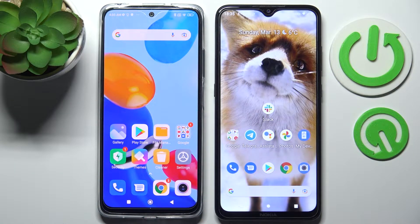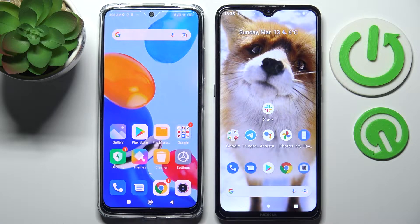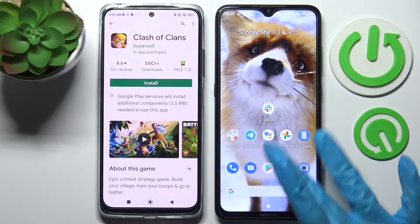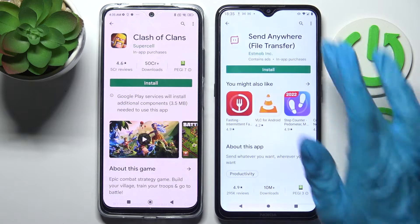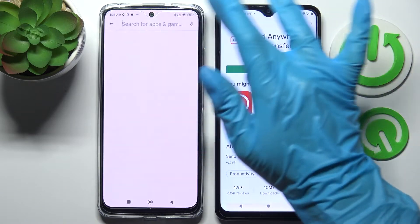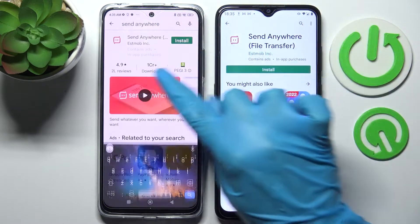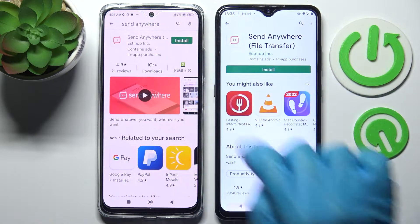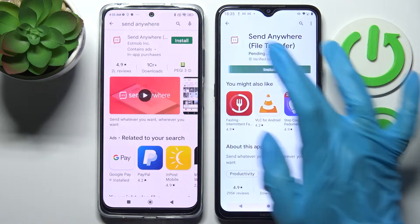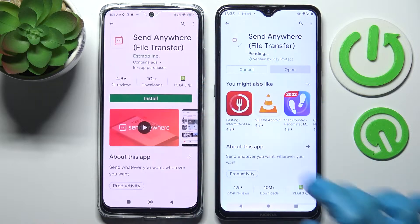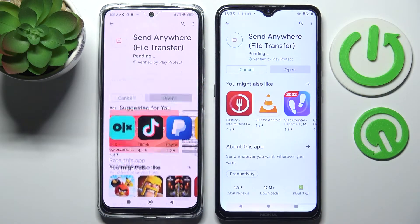Hi! Today I would like to show you how you can transfer files from Xiaomi Redmi Note 11 to an Android device. First of all, open Play Store on both of them, click on the search bars and type in Send Anywhere. Now install this free app from this developer and select open.